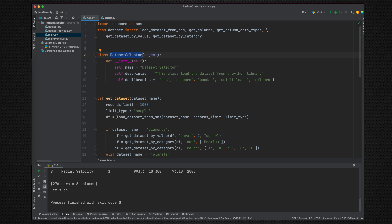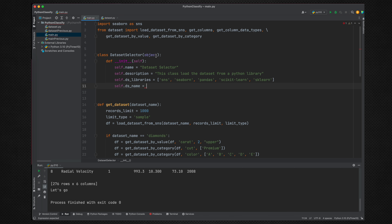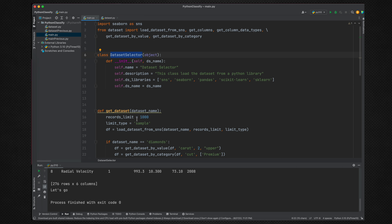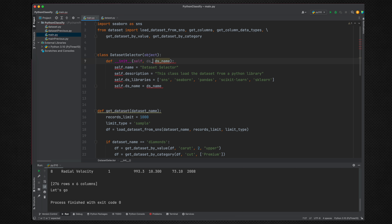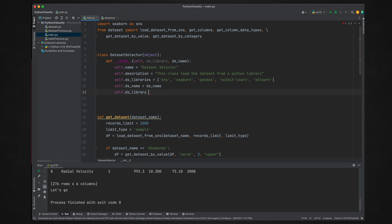When we try to load a dataset, we always provide the dataset name and from which library to select, because now we have multiple library choices. So we set self.dataset_name — when the class is initialized you need to pass a dataset name, and that name is added to the class initializer. At the same time we also ask the user to give us the library. So the order is: first give the library name, then the dataset name. We set self.dslibrary equal to dslibrary.